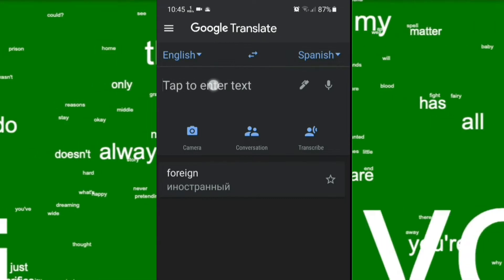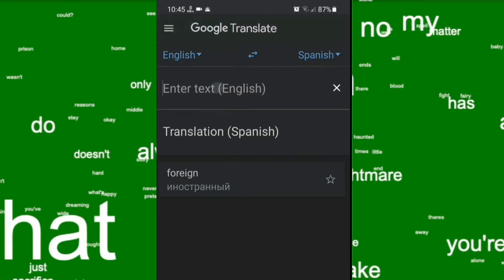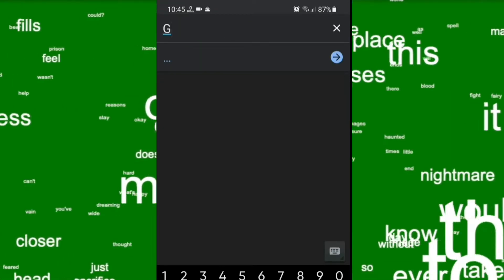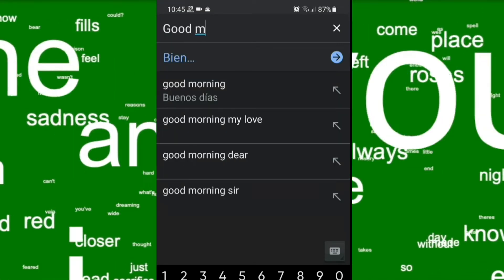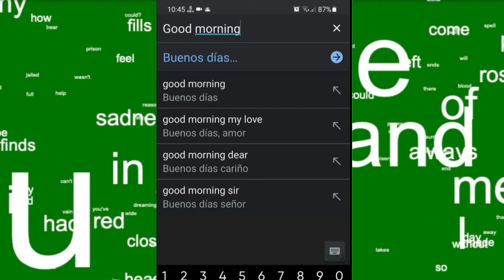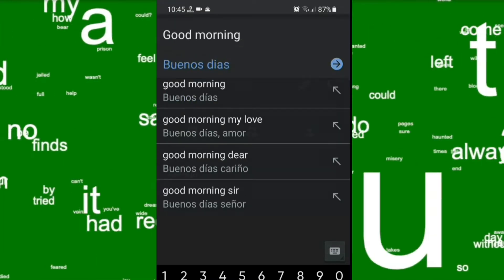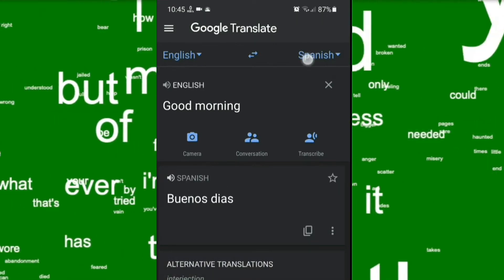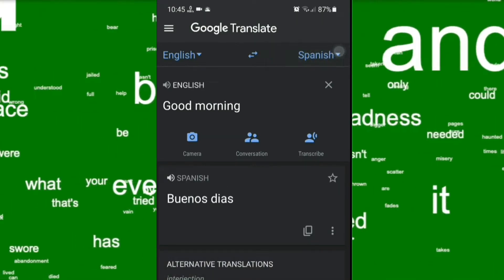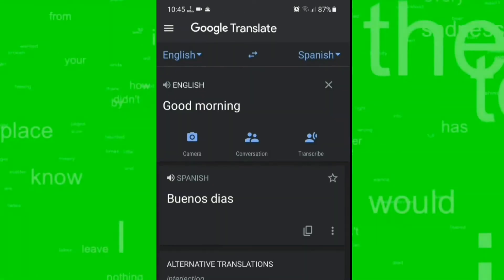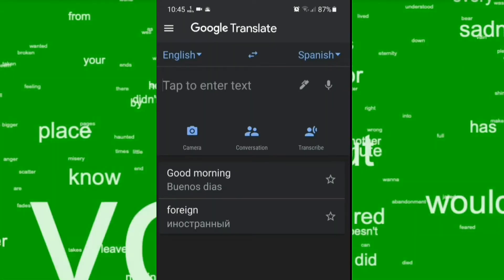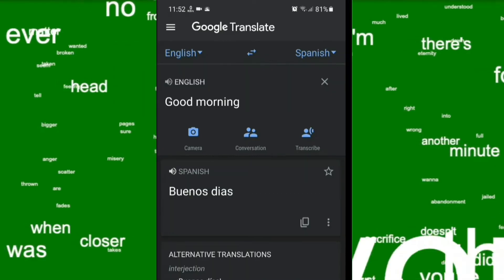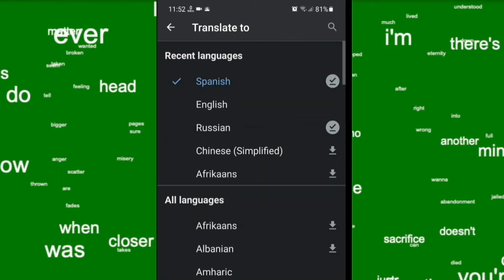Now let's try to type any words — for example, 'good morning.' As you can see, it's automatically translated to the language that we have selected. If you are connected to the internet, you can also translate it to different languages by selecting another language here.